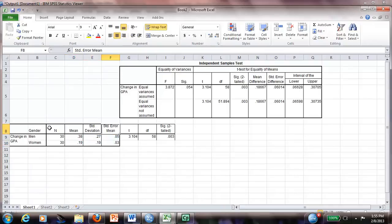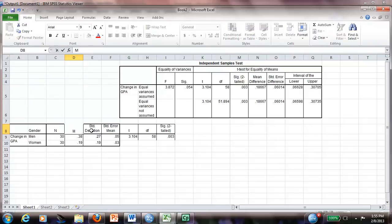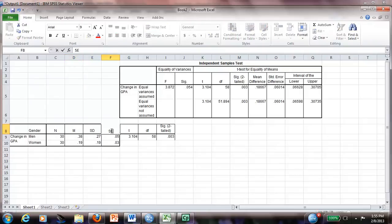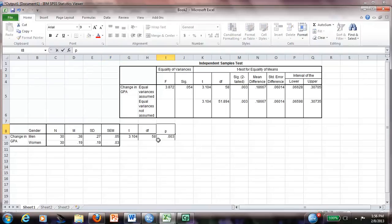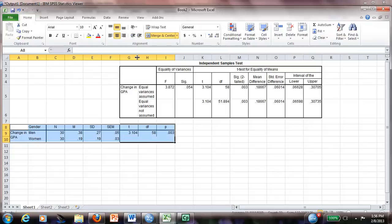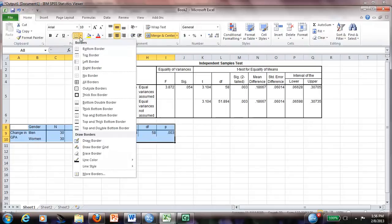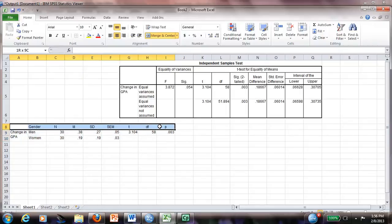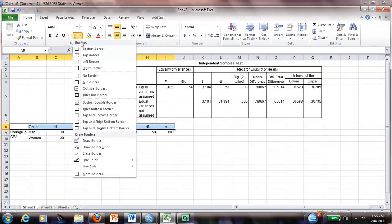We change this. Mean is actually M, standard deviation is SD, standard error of the mean is SEM, and the significance we express with lowercase p. Then I will go here, highlight everything, and I will take all the lines in the borders. APA doesn't want vertical lines, so we only have horizontal lines.